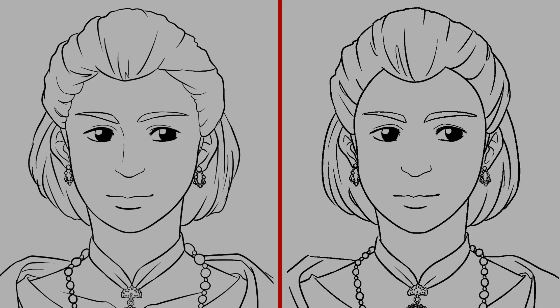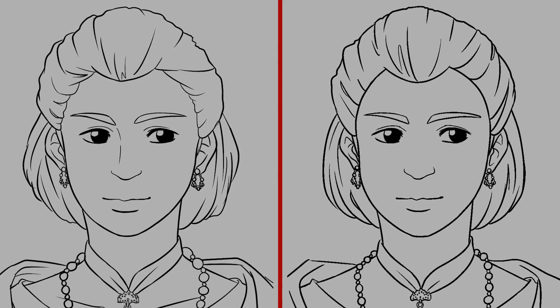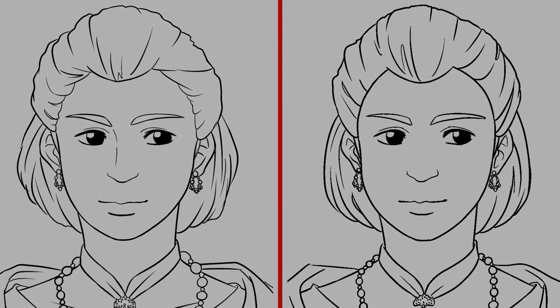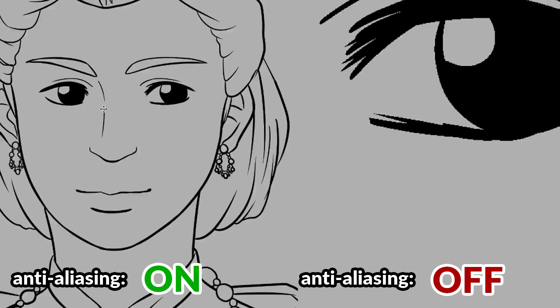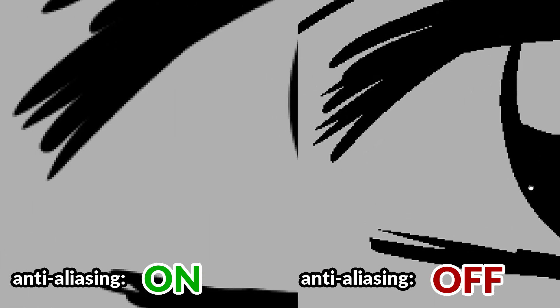Now, it doesn't look like there's much difference between the drawings, but that is because we are zoomed out. Let's zoom these drawings in. Now, do you see the difference?